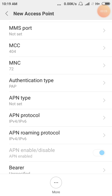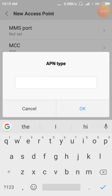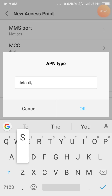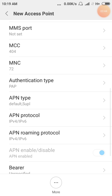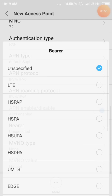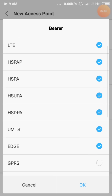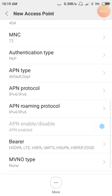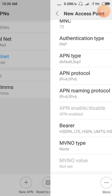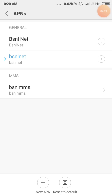Next, APN type. Next, APN protocol. The APN is unspecified. Select LTE 1, 2, 3, 4, 5, 6, 7. Now select this APN. Now the APN type is set. This is the APN. Now we are doing BSNL Net.